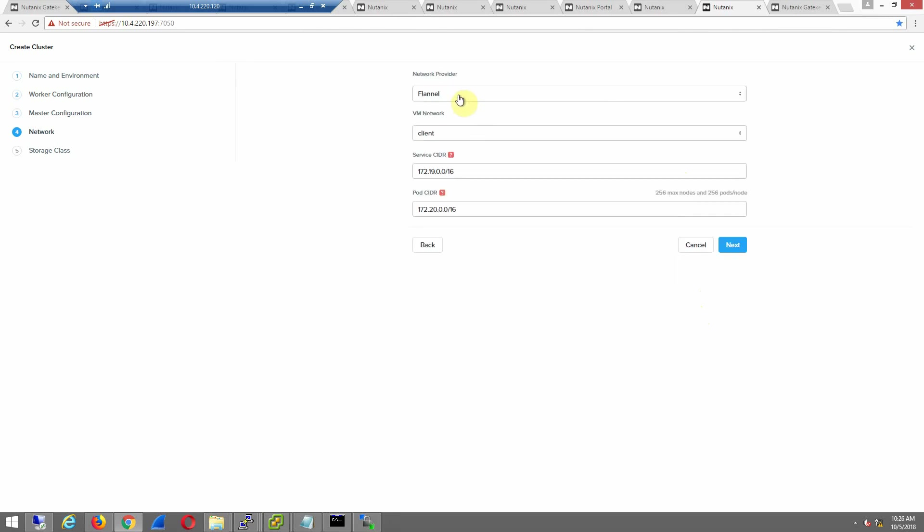Our network provider is Flannel. We will look to deploy Calico as well as we move to GA. So please keep note of that.